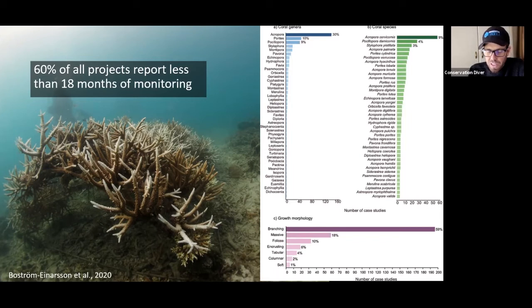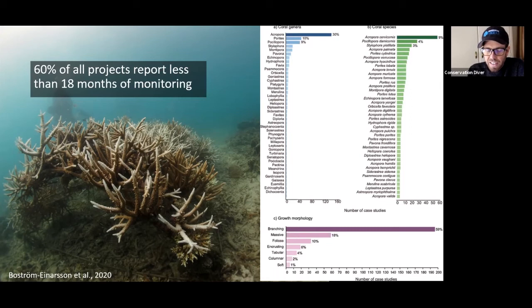It's also the fastest growing coral. So a lot of these people working with funding that need milestones — like in one year we'll produce this many corals and they will have extended their branches by this much — they're going to work with these branching corals.